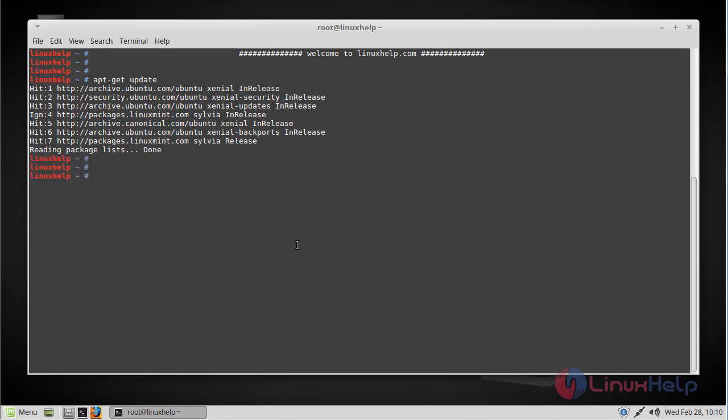Now the repository package of the operating system has been updated, and Htop is available on the official package repository, so you can install it using the following command.